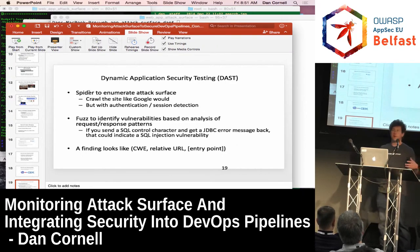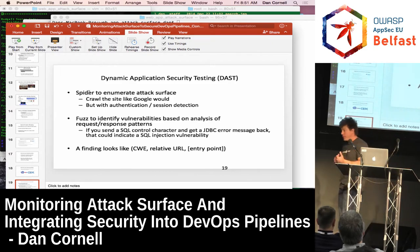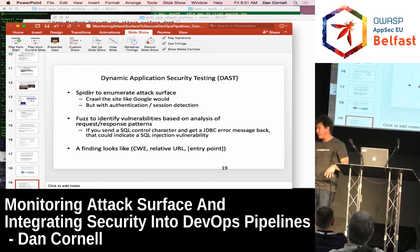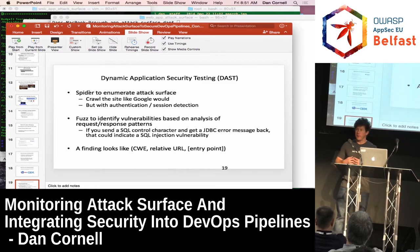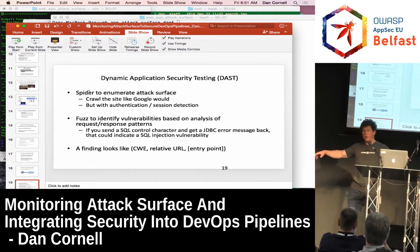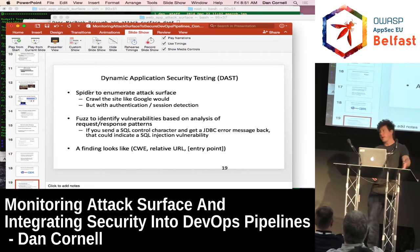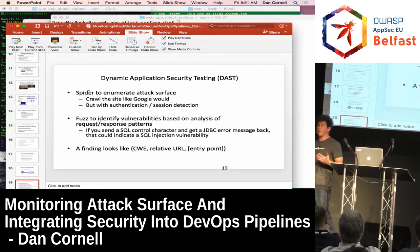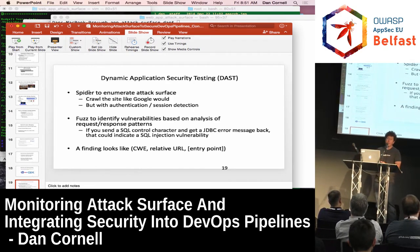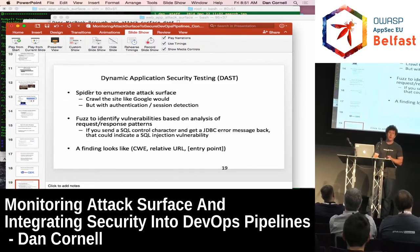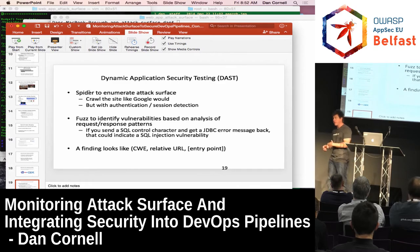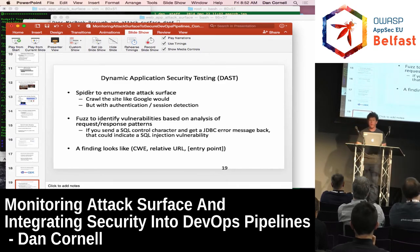Is everybody familiar with dynamic application security testing? You typically spider the application to find the attack surface — start on the homepage, act like Google, spider to find all the pages, URLs, and forms, usually with login and session management so you can crawl beyond the login page. Then you do targeted fuzzing — send in SQL control characters, and if you see a JDBC error come back, that looks like a SQL injection vulnerability. A finding looks like: the CWE or vulnerability type using the Mitre Common Weakness Enumeration, the relative URL, and the entry point — for reflected XSS or SQL injection, that's a parameter or cookie where the payload was passed in.